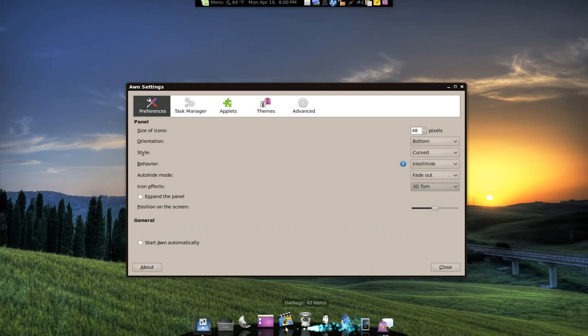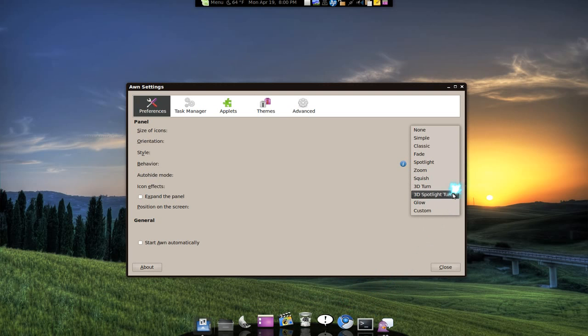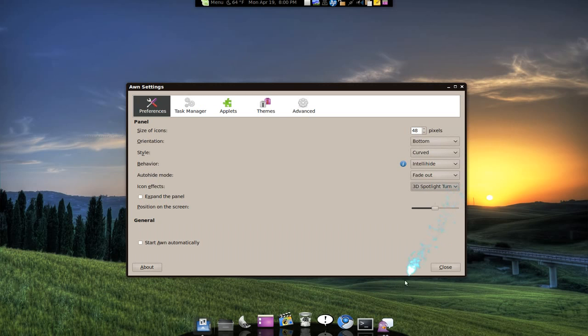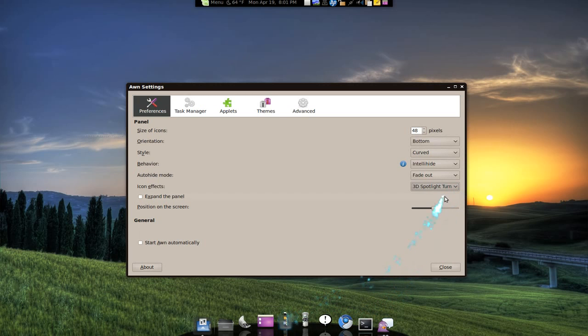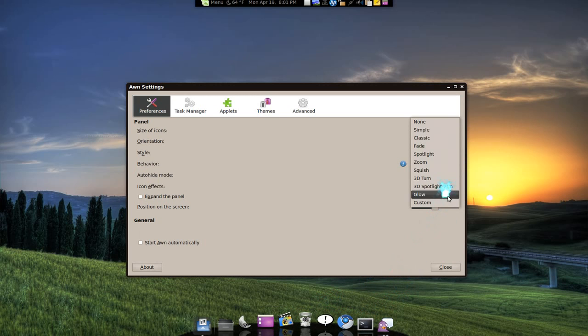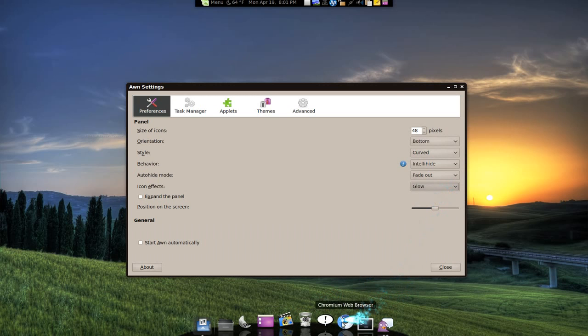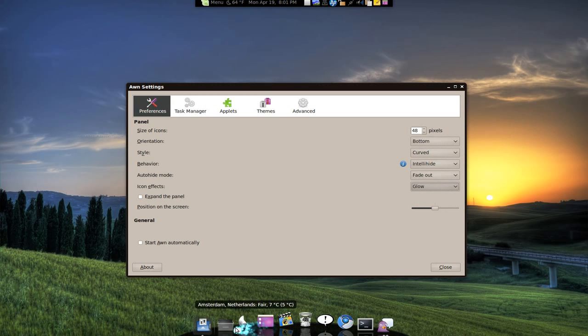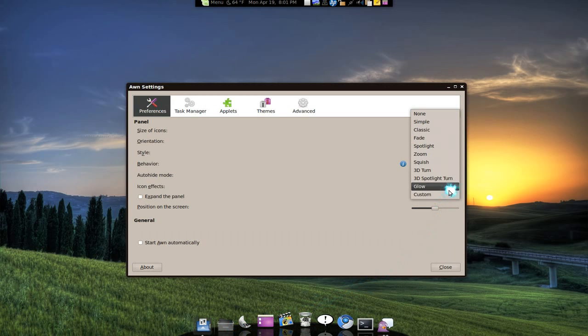3D turn. This one is the combination, 3D turn and spotlight. Glow. A little light up. It's kind of like the simple thing. I'm not sure of the difference.